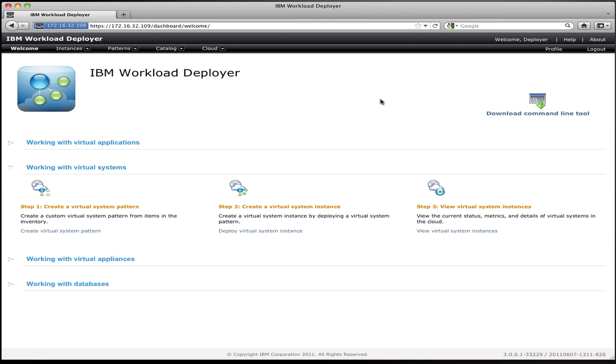Like always, we'll start at the home screen for IBM Workload Deployer. Now, virtual systems are actually patterns built on top of a set of virtual images, and so the first thing to understand about virtual systems is the images that make them up. So let's take a look at the images that come with IBM Workload Deployer. And remember, you can always add your own.